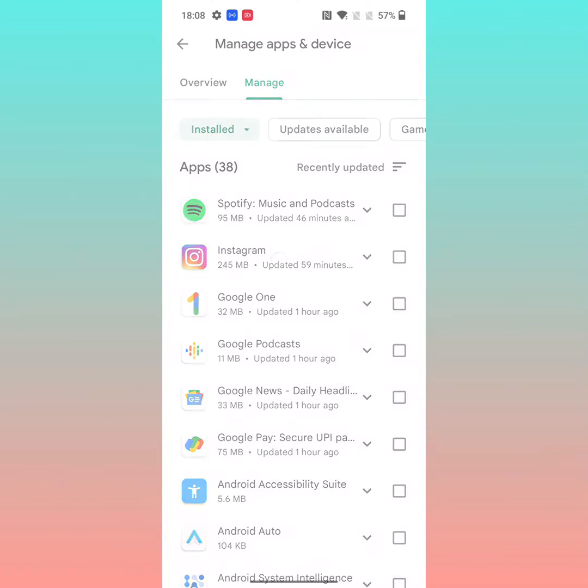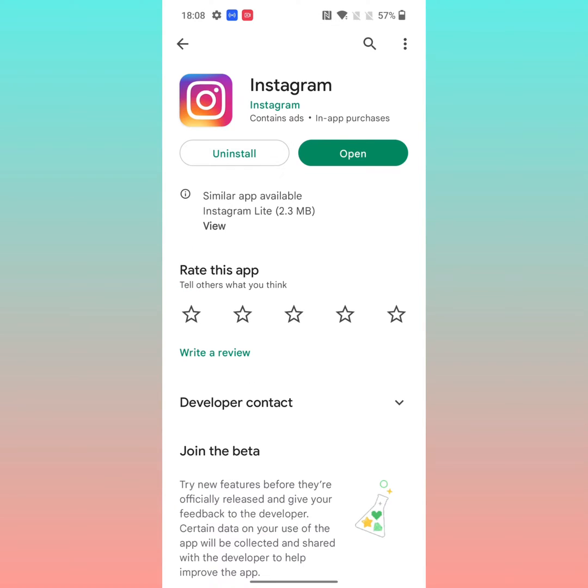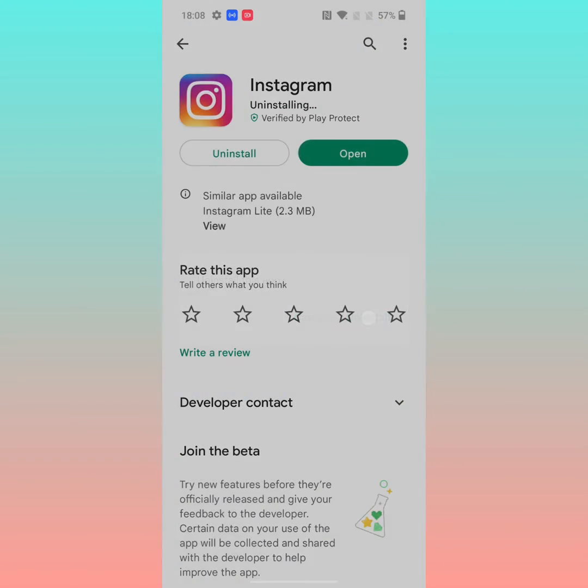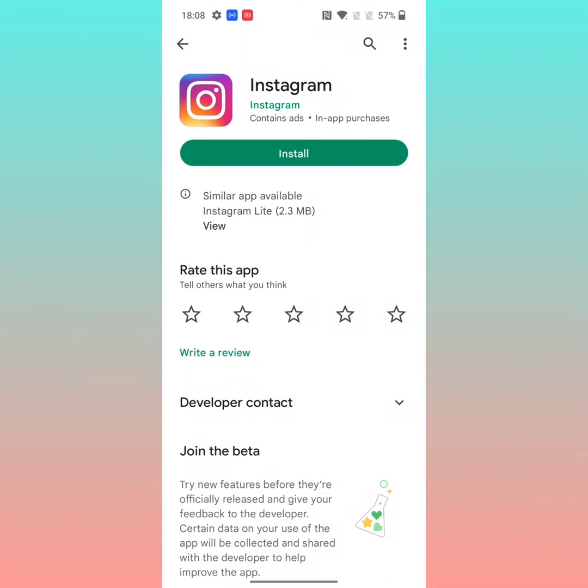Now select the app you want to uninstall. Tap on uninstall, then tap on uninstall again to uninstall the app from your device.